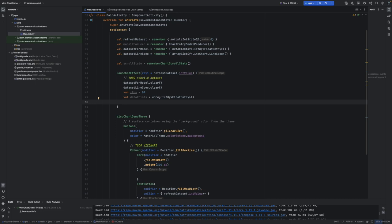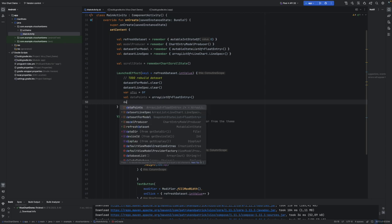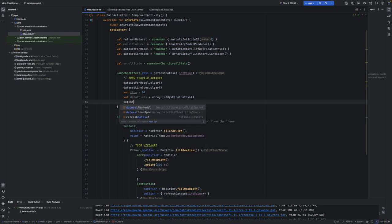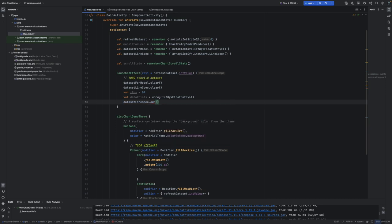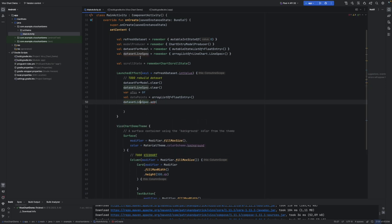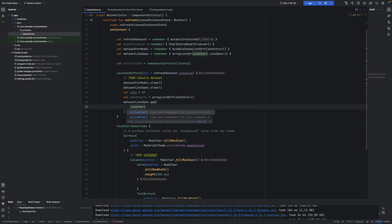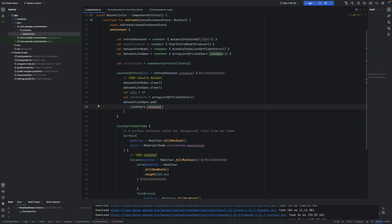In the line specification you can specify colors and whatever customizations you want for each data set. We say dataSetLineSpec.add() with a LineChart.LineSpec element. This is going to be simple — just one data set with a green color. Since we're using Compose colors, we need to convert to RGB because it won't accept a Compose Color type directly — so we take the composable Color element and transform it.